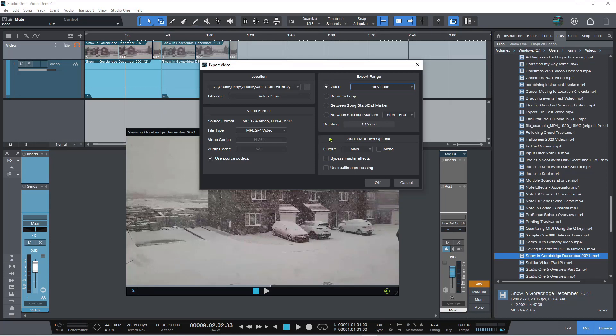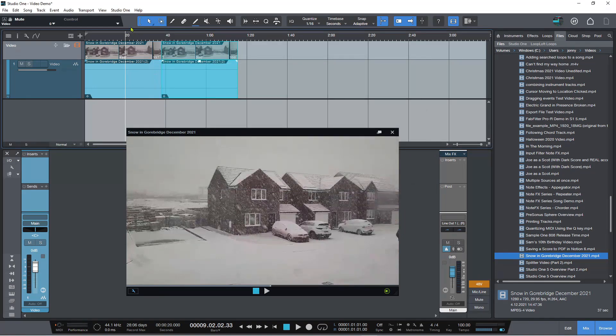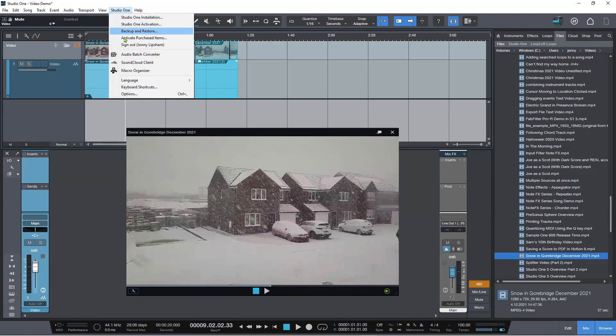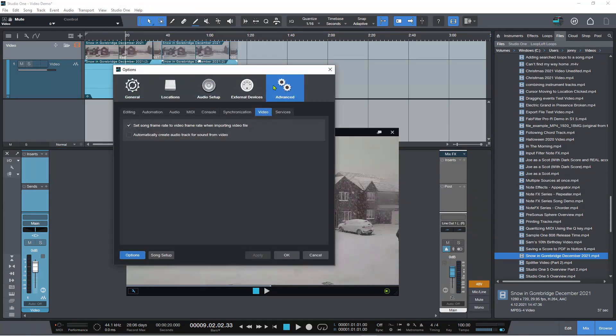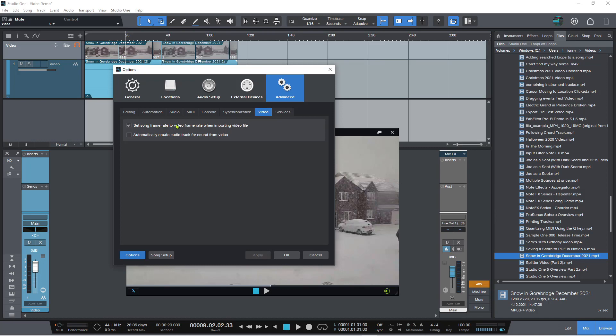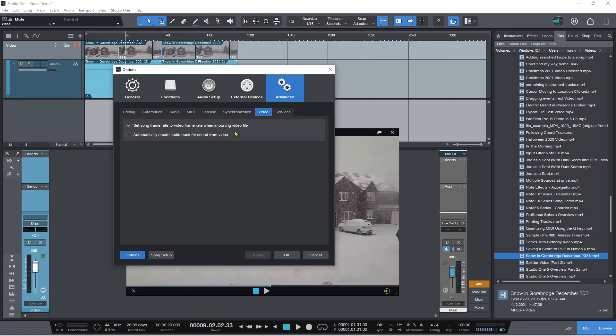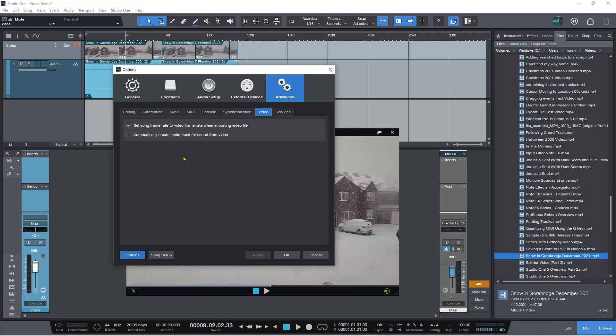There are some video options if we go into Studio One options, advanced, and then video. This one is really important: set song frame rate to video frame rate when importing video file. With this checked and you hit apply, anytime you import a video it will automatically set the song frame rate and the video frame rate matching so that they are identical. This will prevent all kinds of issues going forward when you really get into adding music and different clips and everything else. If the frame rates don't match then you'll start getting some sync issues.